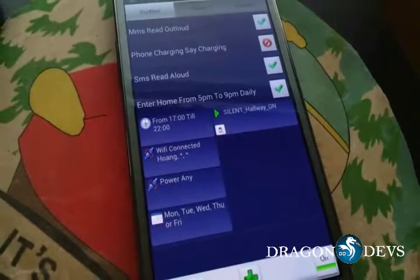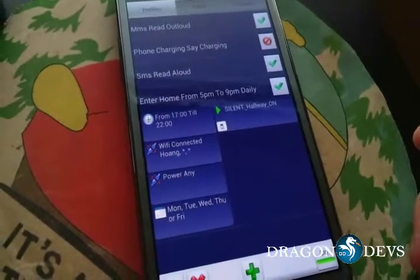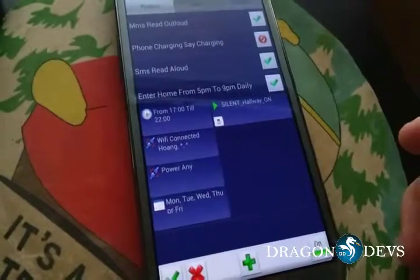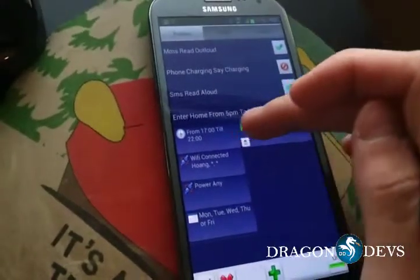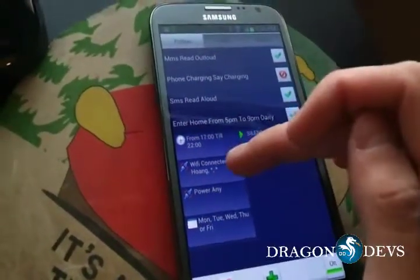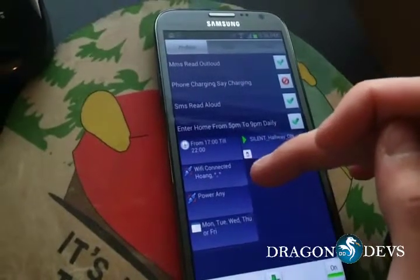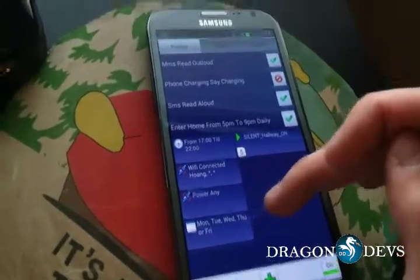Here's a test run of how my phone communicates automatically with the computer based on certain variables: from 5 p.m. until 10 p.m., if it's connected to the home Wi-Fi, if it's plugged in, and if it's a weeknight.